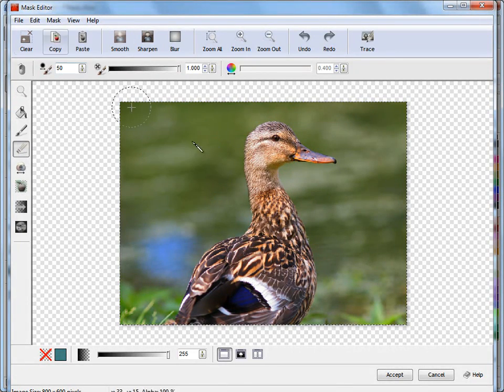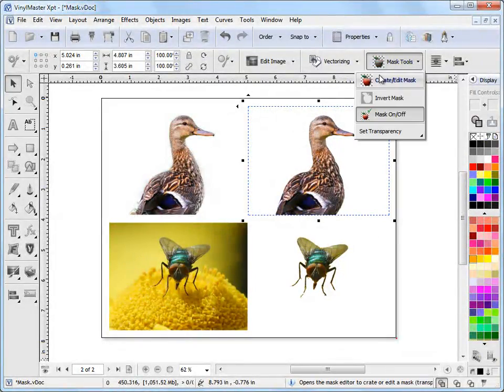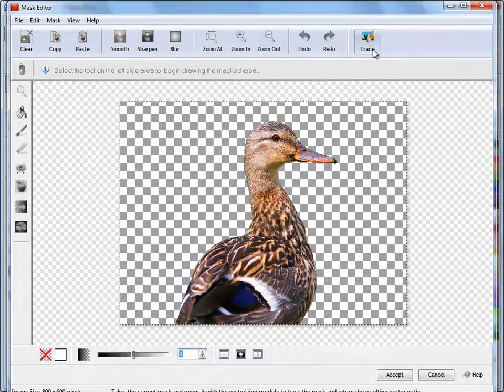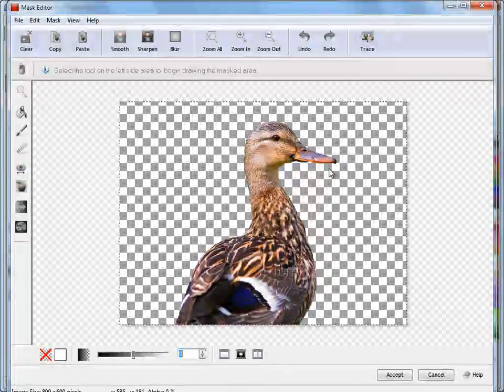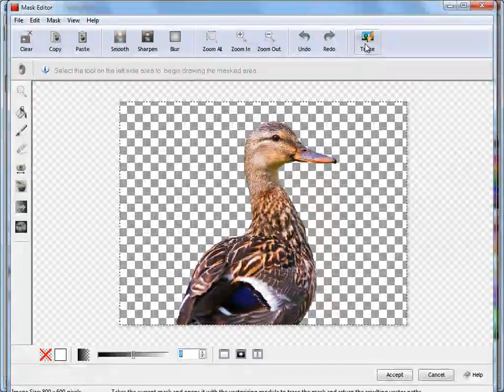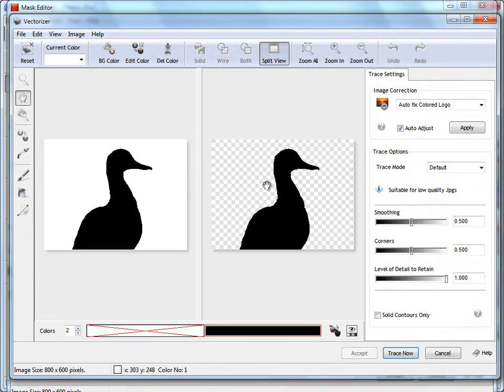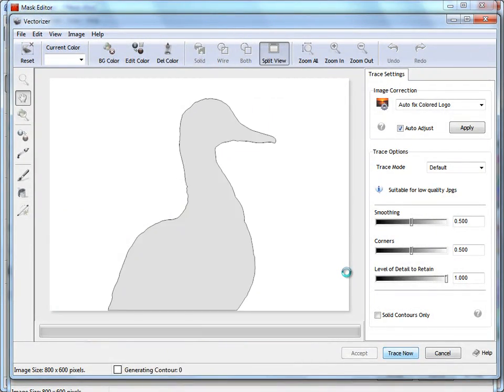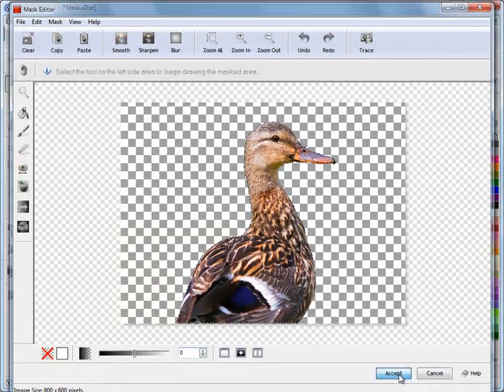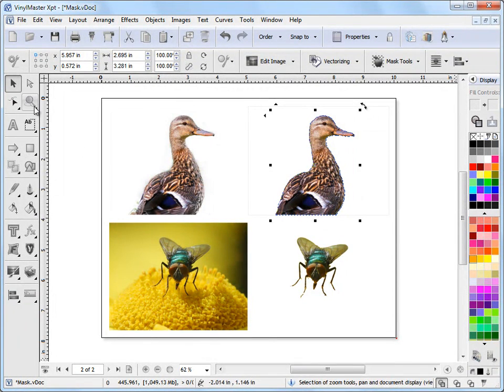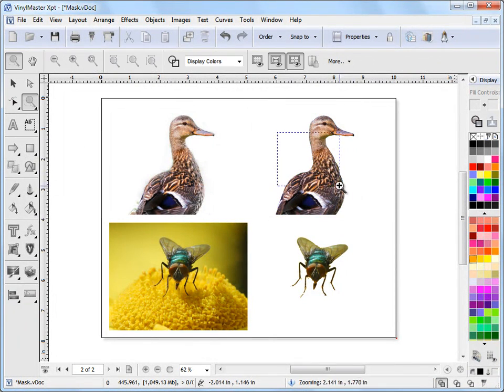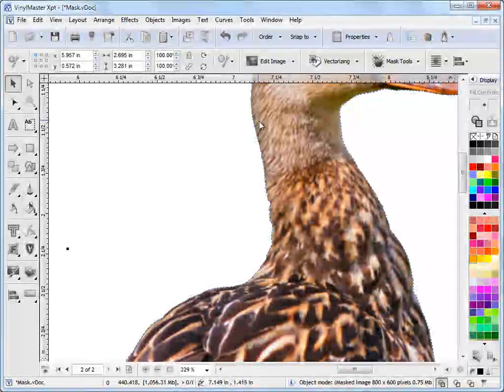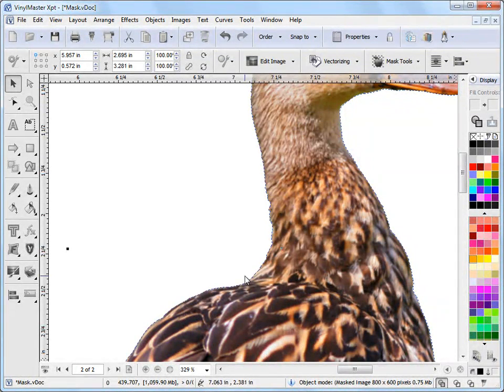One last thing I'd like to show you is this trace effect. We'll cancel out of this and bring it back in. This is important you understand this trace tool here. If I want to create a contour cut line around an image like this and I've created a mask, I can come here and click Trace. It will automatically trace it in for me. I click Trace now and Accept. When I click Accept and bring it back into the program, you can see this blue line. I'll select it in Object Mode. You can see this blue line. That's a clipping mask. We've vectorized or traced the actual mask edge.